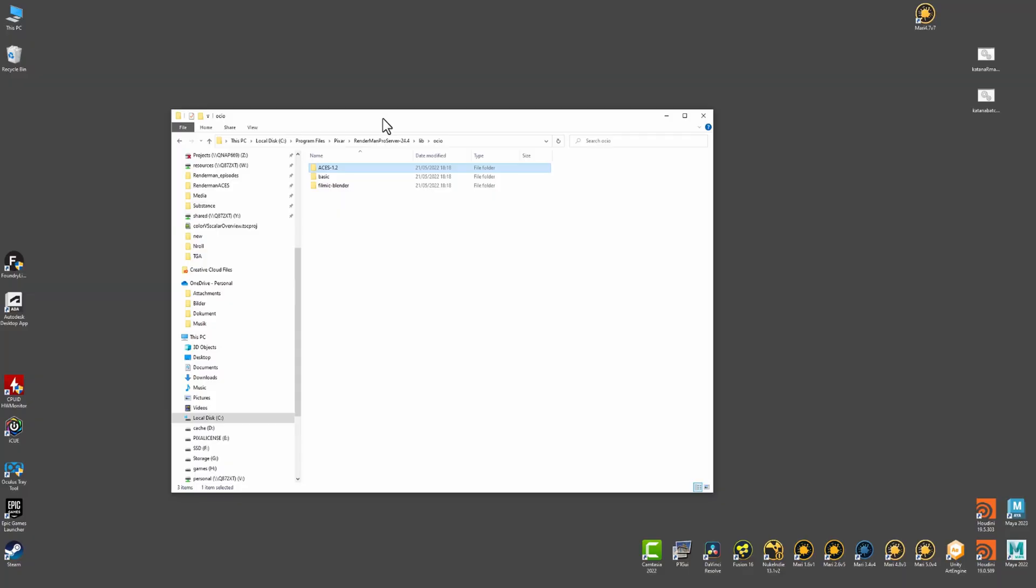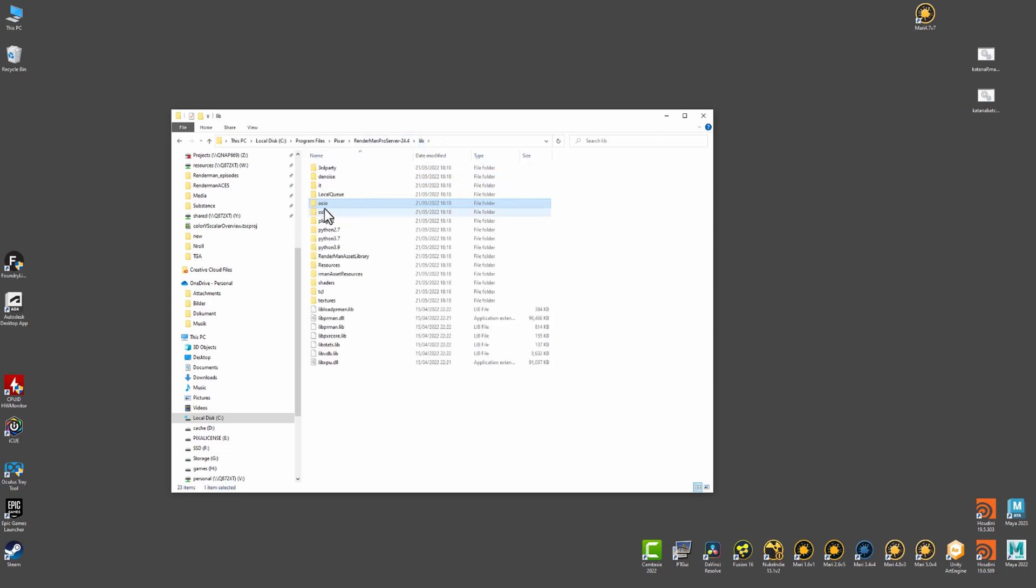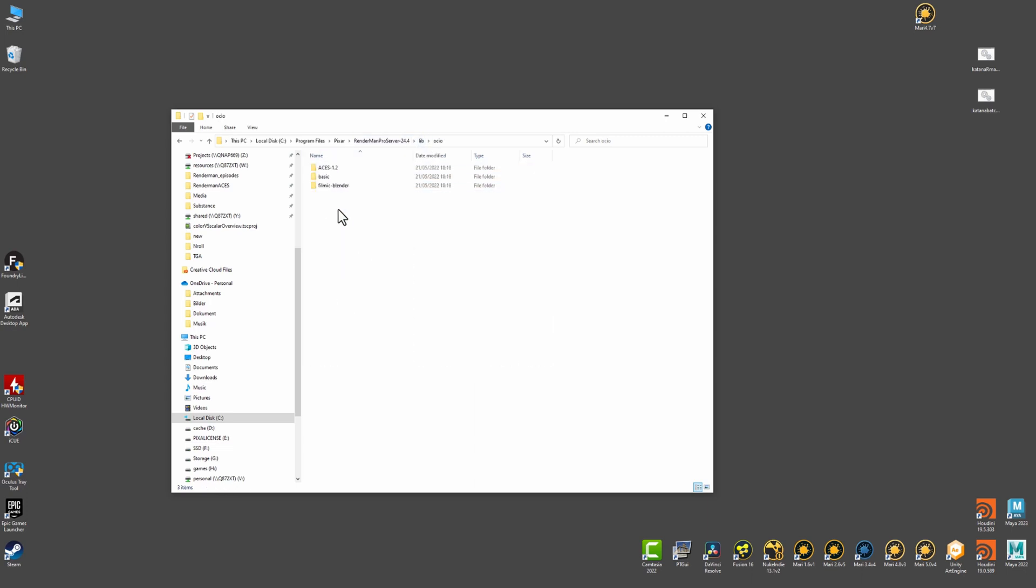If you have RenderMan installed and going here to your program file, Pixar, RenderMan Pro Server, in my case 24.4 and say lib and inside lib we have OCIO.